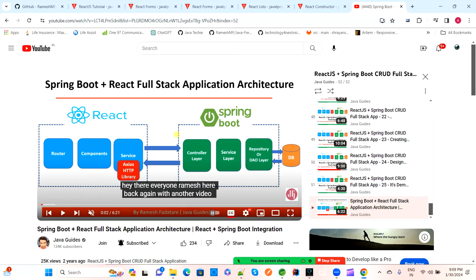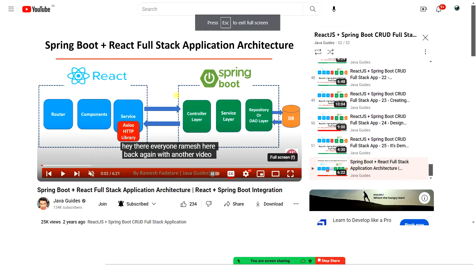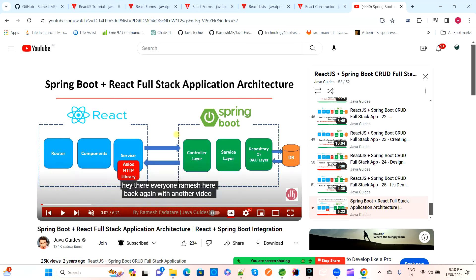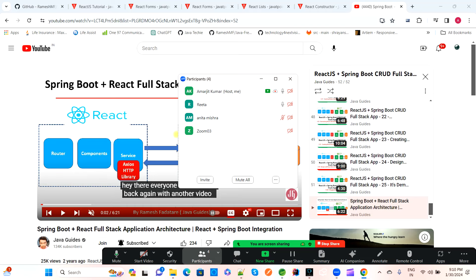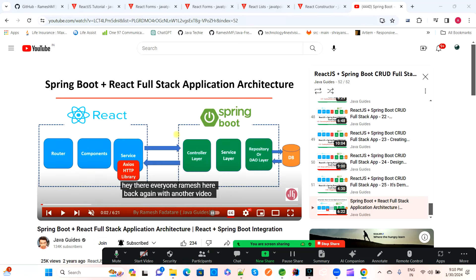To summarize the full-stack architecture: Axios HTTP library communicates from React frontend to the backend REST API. The REST API controller communicates with the service layer. The service layer uses the JPA repository to communicate with MySQL. On the React side we have route, component, and service layers. Just go through the entire tutorial - it's about one to two hours of five-to-ten-minute videos - to understand the real application with Spring Boot.